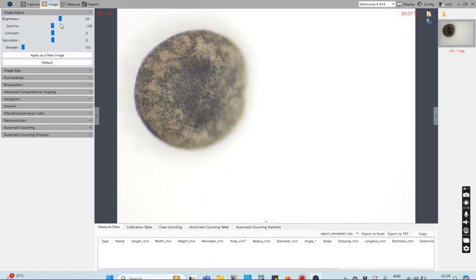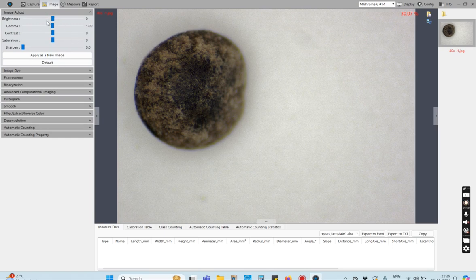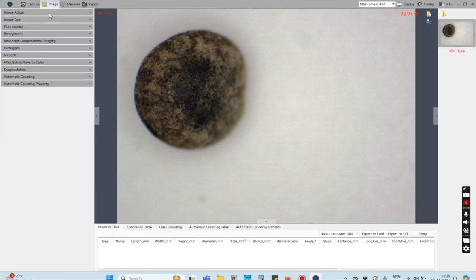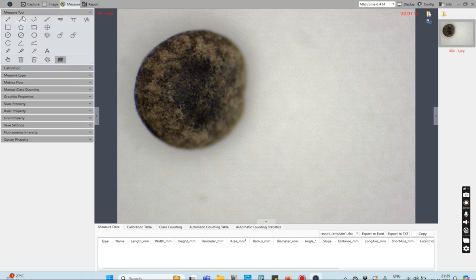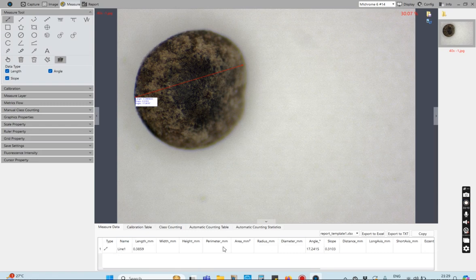I can do some operations here — I can adjust the image settings as needed, or click Default to reset them. Typically, we use these images to adjust color, contrast, or other parameters. This is one of the most used features in the software: Measure. In Measure, we have a number of measuring tools, which I'll demonstrate. Here is a line I have drawn, and you can see the corresponding parameters. You can also select shapes, write text, or delete items — these options are used to perform measurements.